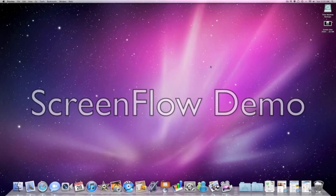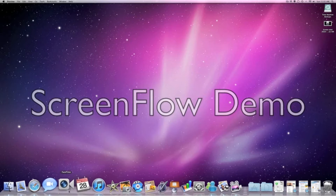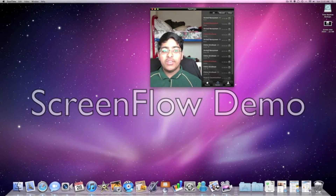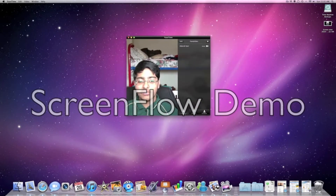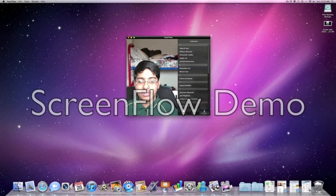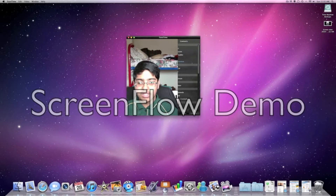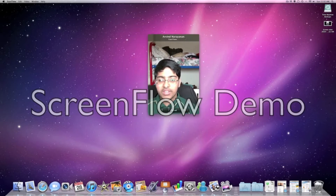Hey everyone, I'm going to be doing a test FaceTime call today from my 27-inch iMac to one of the new 4th generation iPod Touches. It's going to be international — we've done a couple of calls and the quality's actually been pretty good. Here is the FaceTime application for the Macintosh: you've got your favourites, recents, and your contacts. I'm going to scroll over to my international contact and send him a FaceTime call.